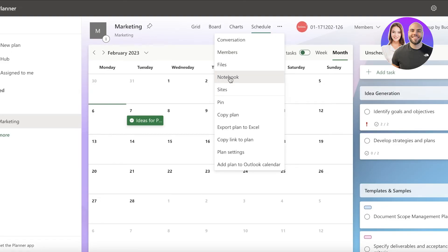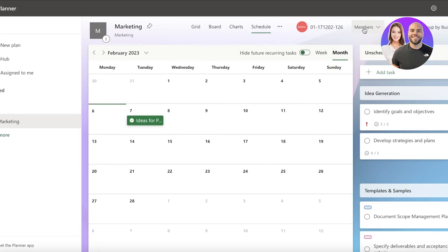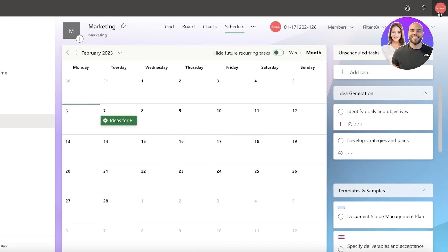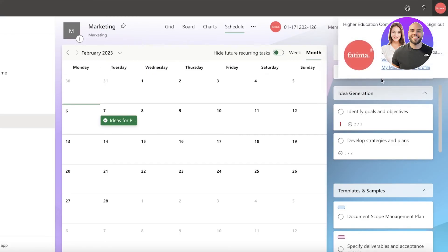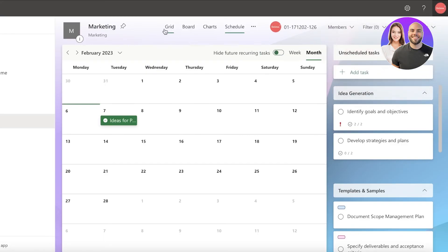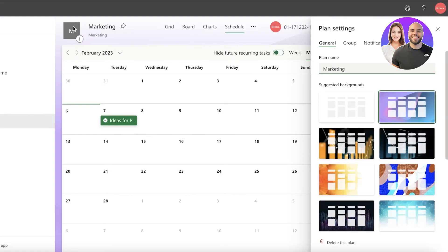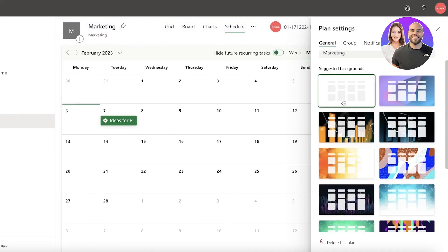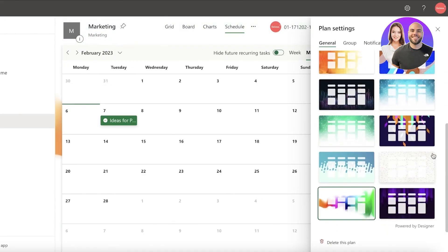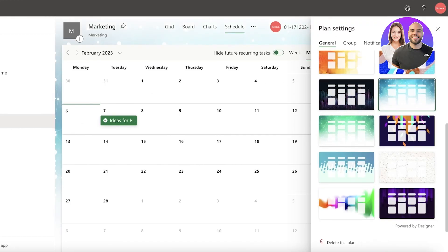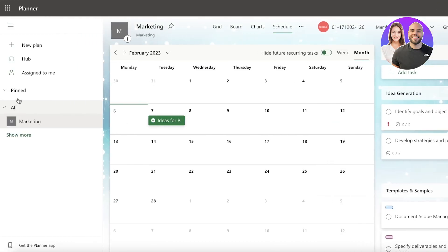You also have Conversations, Members, Files, and Notebook. The Notebook section is where you can jot down notes about your planner - a meeting or business meeting, whatever you're using it for. After that you have your personal account settings in the top right where you can sign out or switch accounts. If you click on the board title, you can change the notification settings and basic background settings as well.